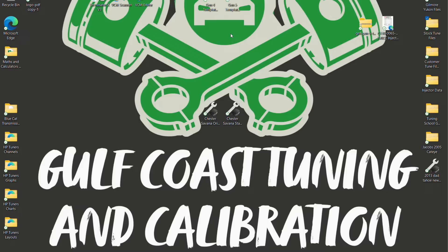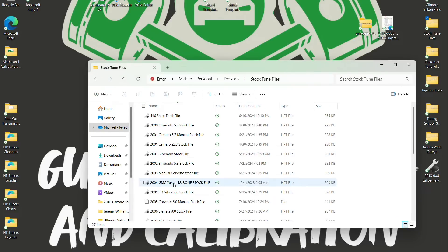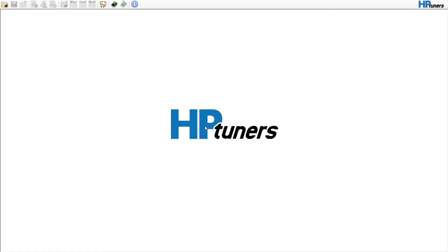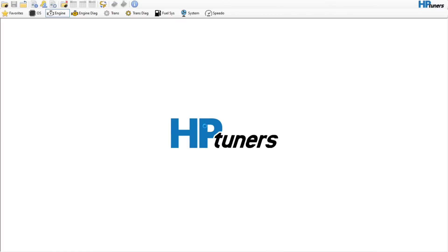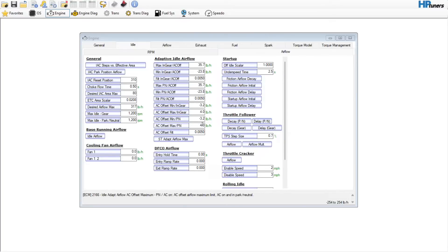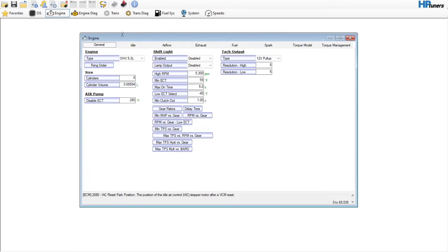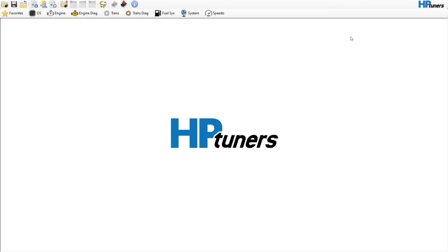I've had a lot of requests to do a build-a-base file for a Gen 3 computer. People have asked about how you get a stock vehicle — what can you get out of it in OEM form without any modifications. So we're going to do a build-a-base file. We'll go to my stock tune file repository and pick a GMC Yukon with a 5.3L motor and go through quick and dirty how I would do a base file for someone with a bone stock vehicle — no camshaft, no forced induction, no cubic inch changes.